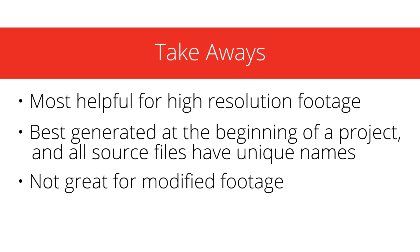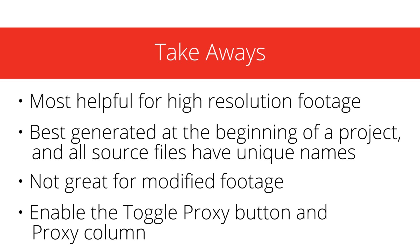Proxies aren't great for variable frame rates that are modified within Premiere. And make sure to enable the toggle proxy and the proxy column in the program and project panels, respectively.